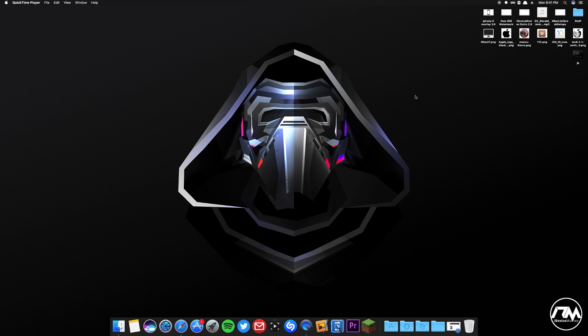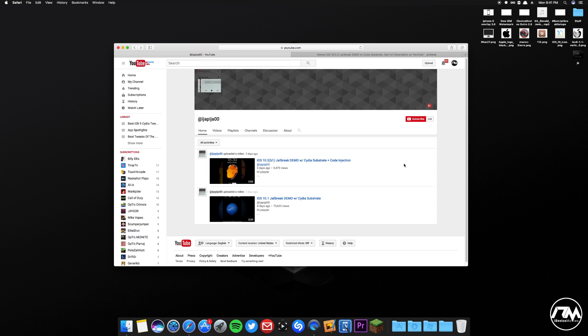What is up guys, Jeremy here and welcome back to another video. We got a lot to talk about in terms of the iOS 10 jailbreak demo video, which I'm sure most of you have seen by now. I wanted to cover a bunch of stuff in this video — my opinion, all the information I know — and just talk about it.